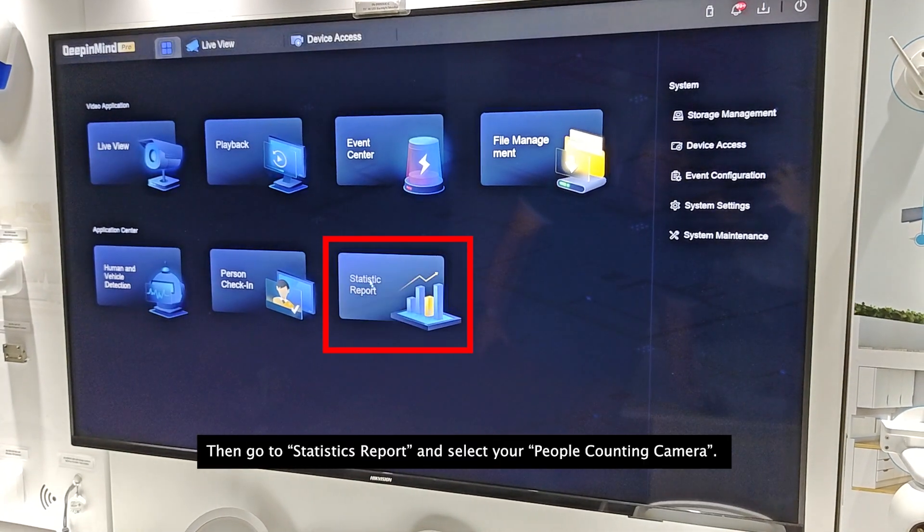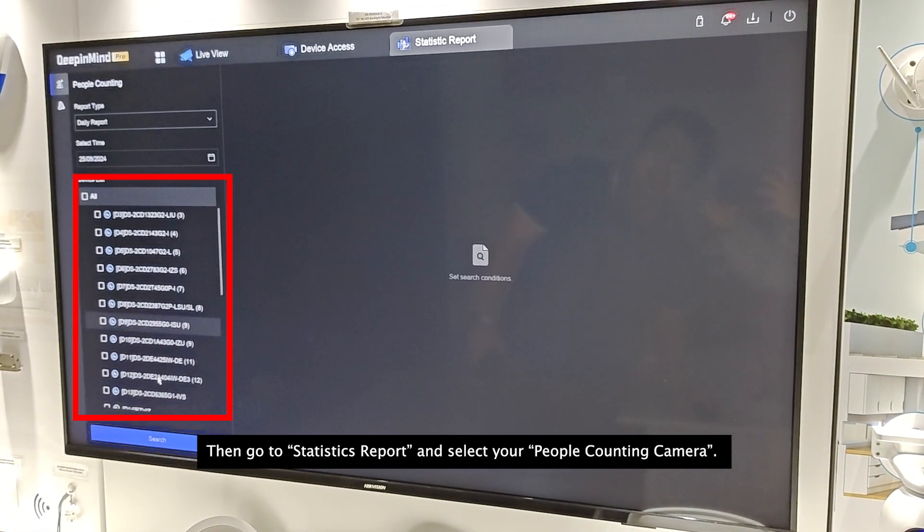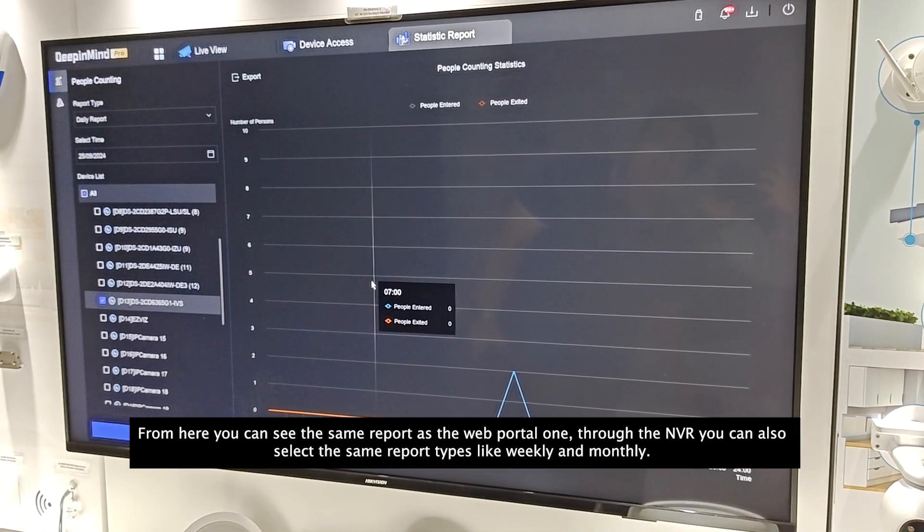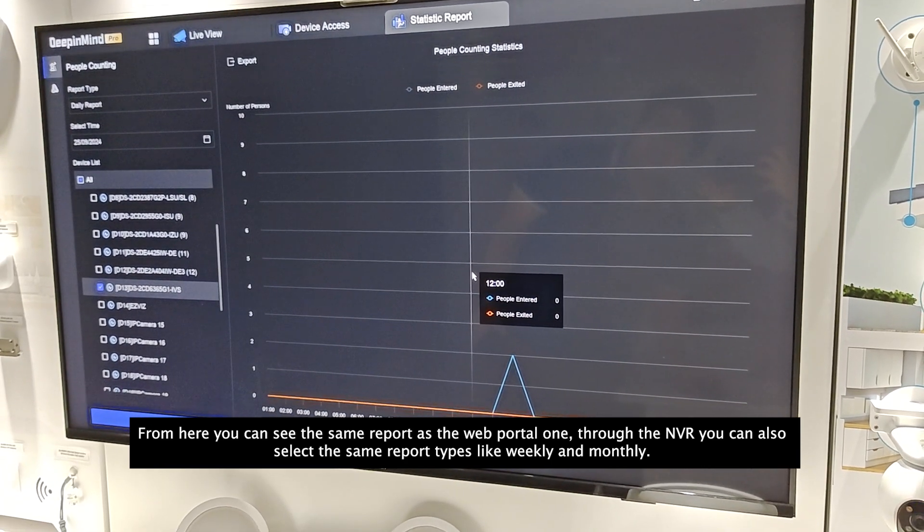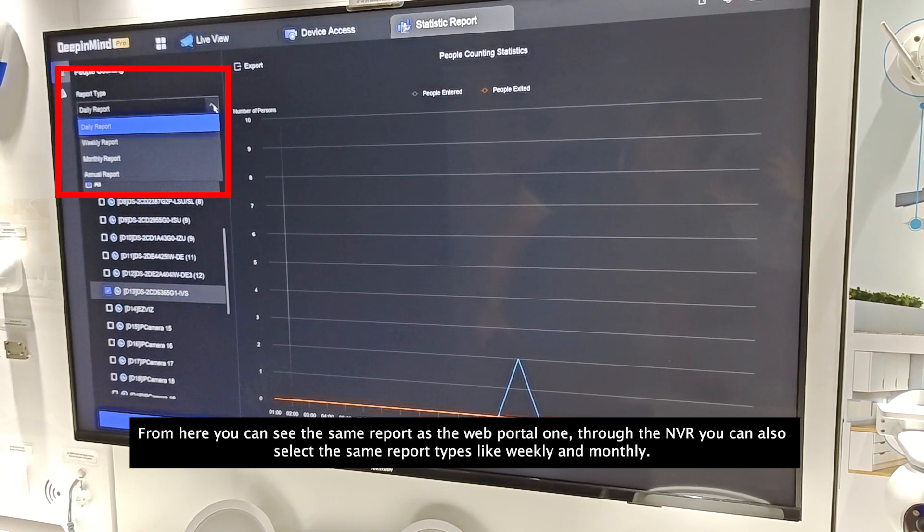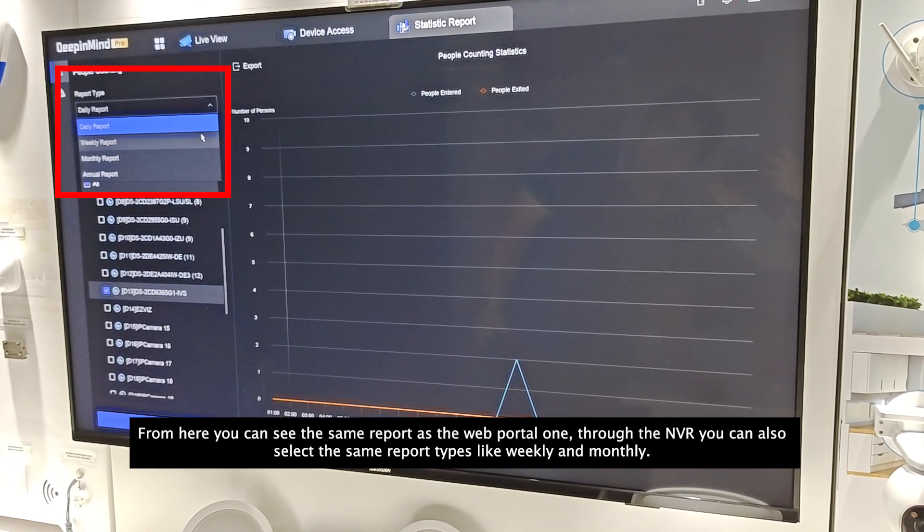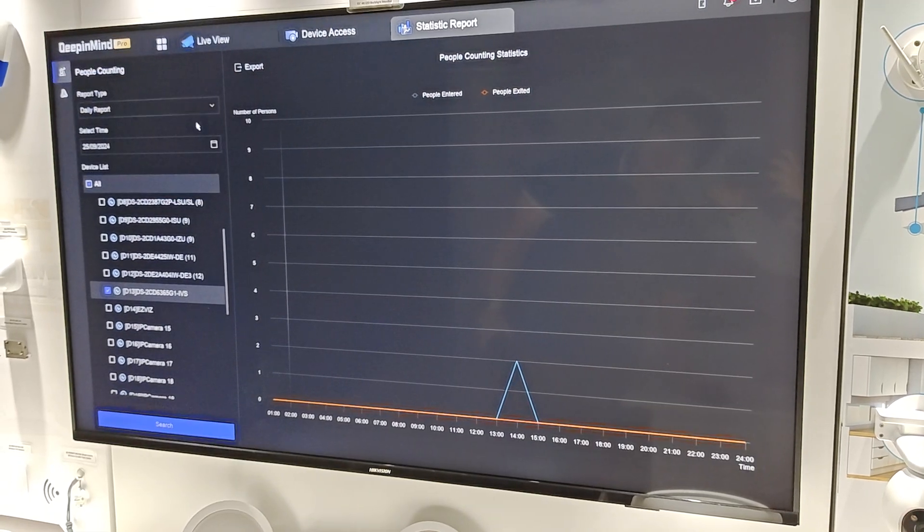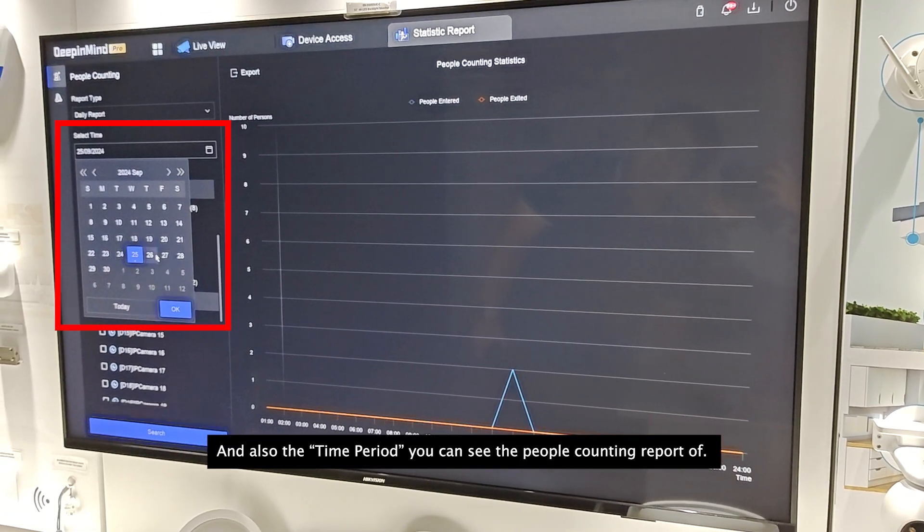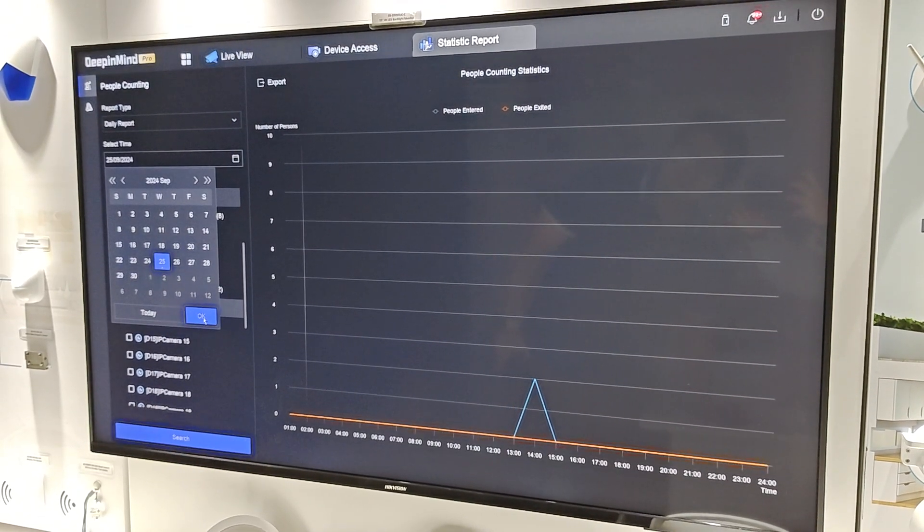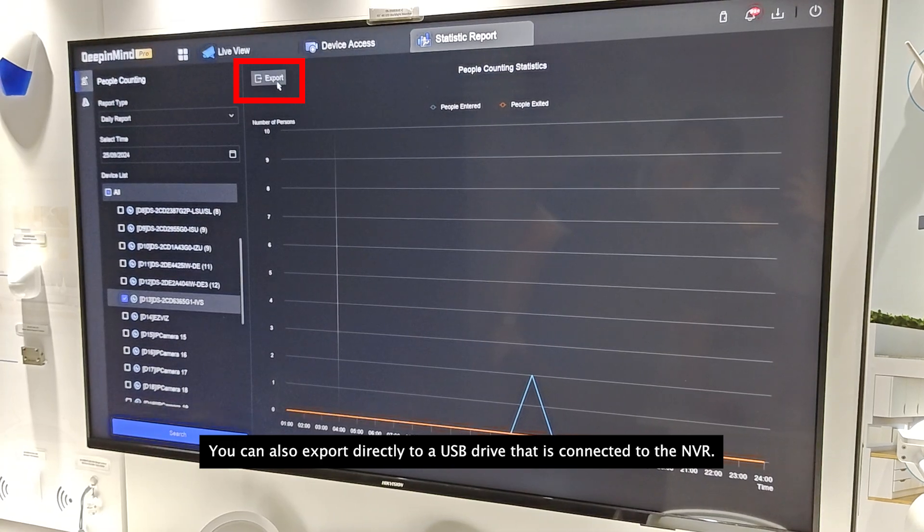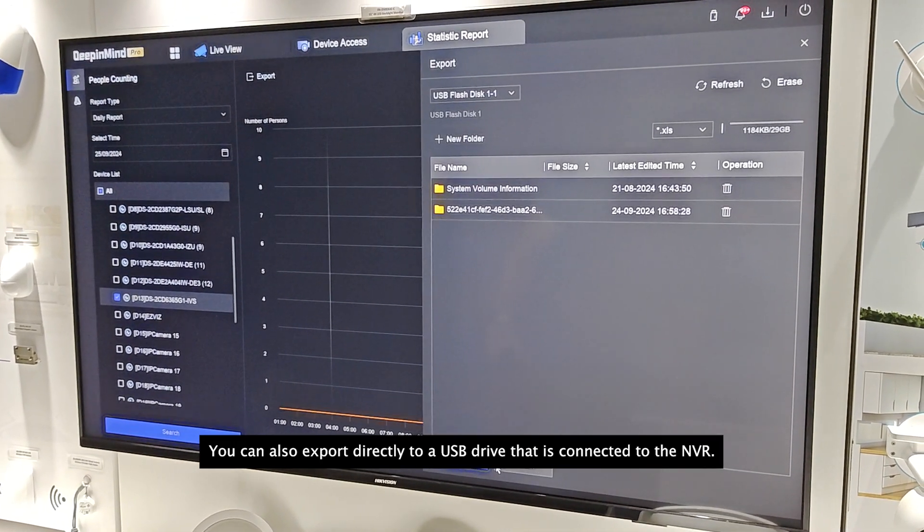Then, go to statistics report and select your people counting camera. From here, you can see the same report as the web portal one. Through the NVR, you can also select the same report types that you can see, like weekly and monthly. You can also select the time period that you want to see the people counting report of. You can also export directly to a USB drive that is connected to the NVR.